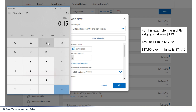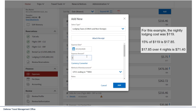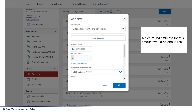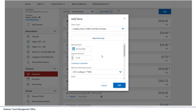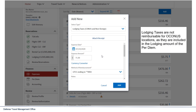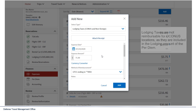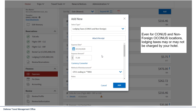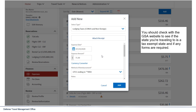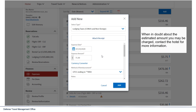For this example, the nightly lodging cost is $119. 15% of $119 is $17.85. Take that over 4 nights and it becomes $71.40. A nice round estimate for this amount would be about $75. Lodging taxes are not reimbursable for OCONUS locations, as they are included in the lodging amount of the per diem. Even for CONUS and non-foreign OCONUS, lodging taxes may or may not be charged by your hotel. You should check with the GSA website to see if the state you're traveling to is a tax-exempt state and if any forms are required. When in doubt about the estimated amount, contact the hotel for more information.